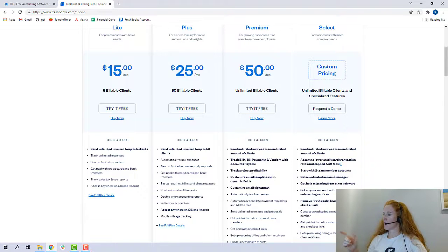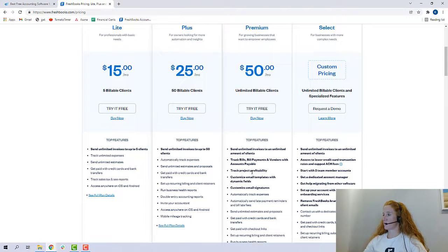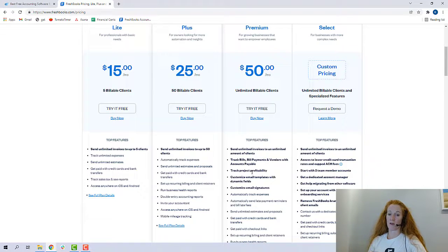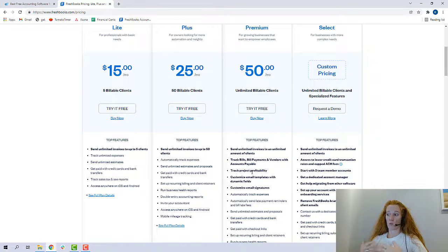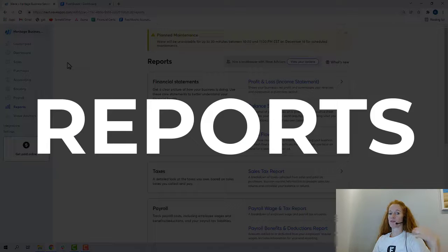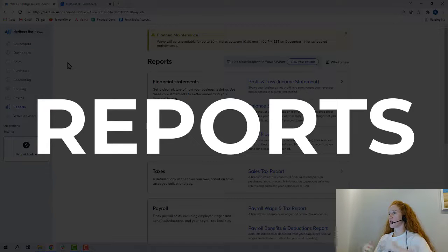I'm not going to talk about the select category because I don't know anyone who's using that yet. I just can't speak intelligently to that, but you can get custom pricing for that. If you really are a large operation, you'll get some discounts and some additional features. All right, let's talk about reports now.